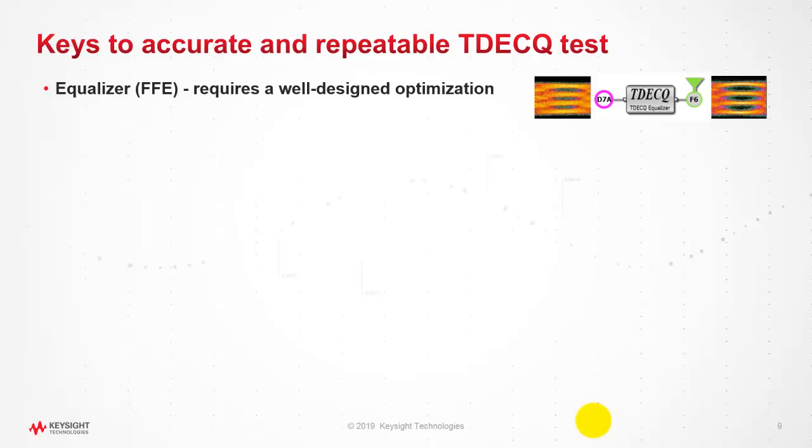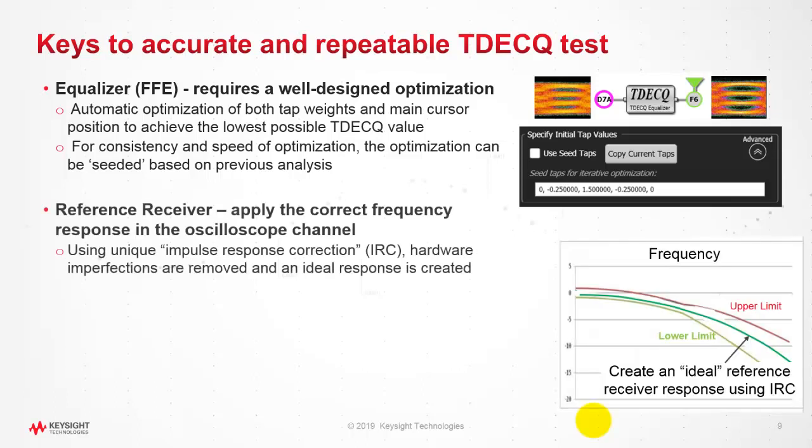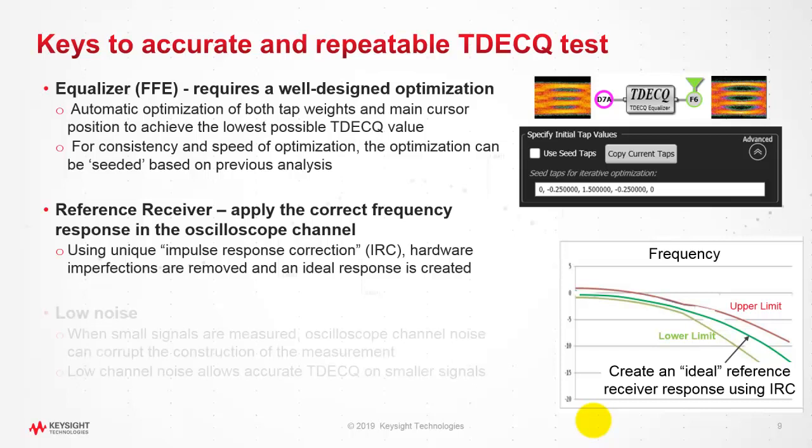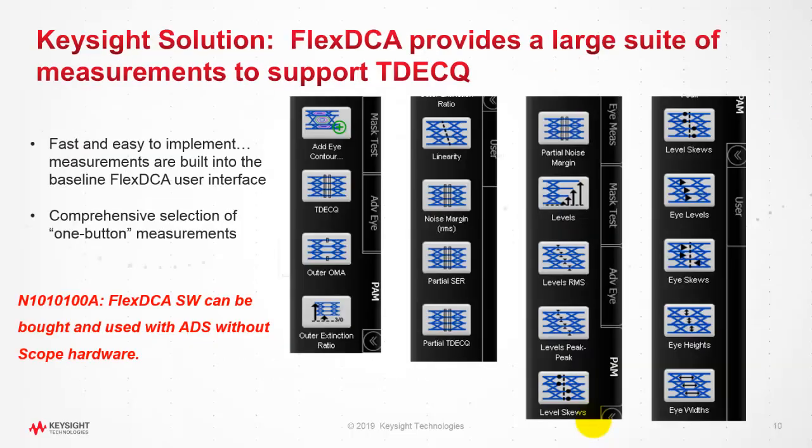In terms of measurements, although not valid for simulation, there are keys to accurate and repeatable TDECQ test. First we need a well-designed optimized equalizer FFE for the reference receiver. We apply the correct frequency response in the oscilloscope channel. In Keysight oscilloscope we have a unique capability of doing impulse response correction, low noise. When small signals are measured, oscilloscope channel noise can corrupt the measurement. Low noise will enable better TDECQ measurement.